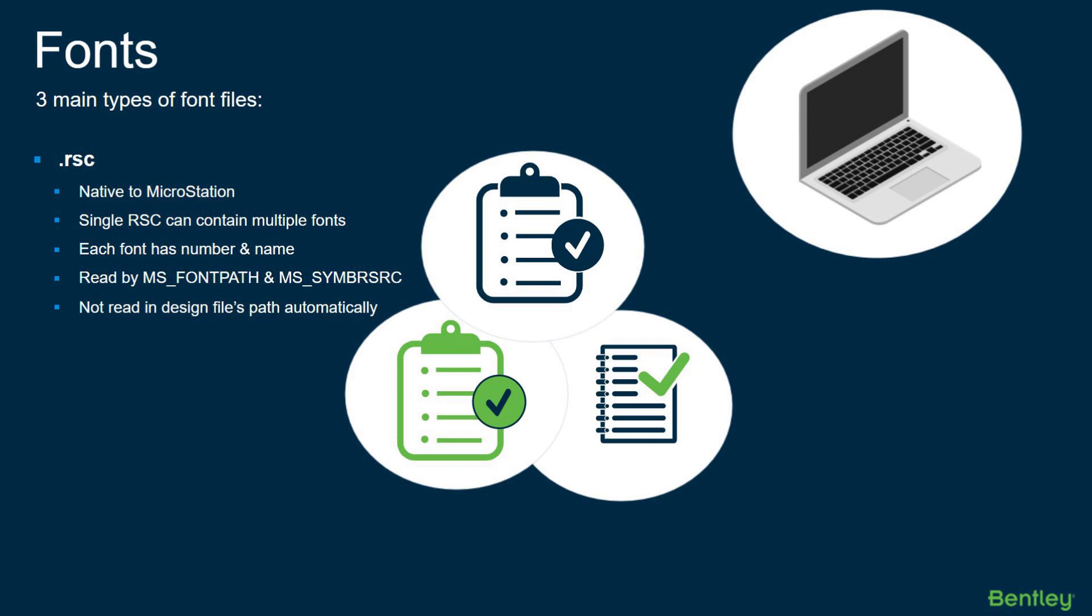These issues can arise if font files are missing from assigned directories, if user's custom configurations are not set up properly in MicroStation. There can be corrupted font files that cause issues, and there could be duplicated font definitions.